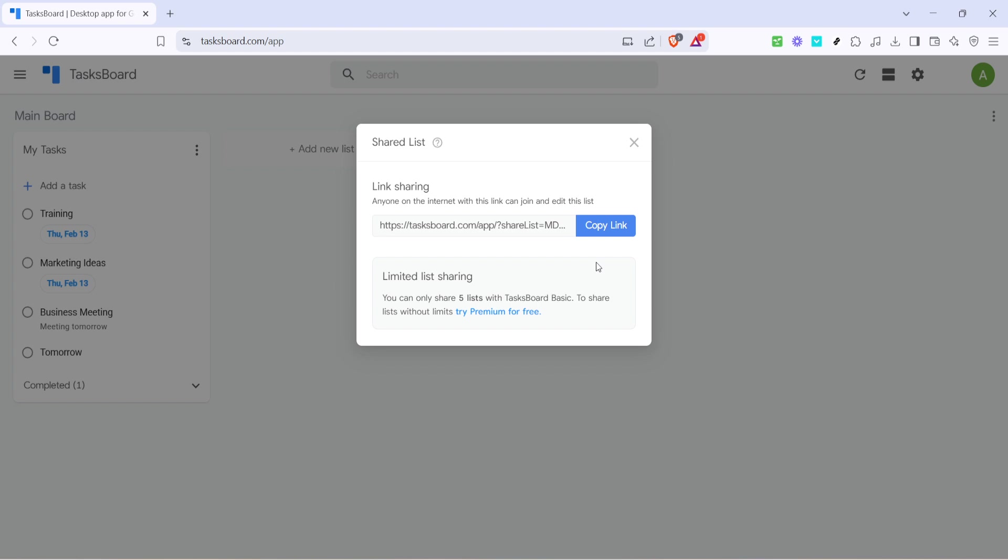And there you have it, you've successfully prepared to share your Google Tasks using Tasksboard. With the link now copied, you can paste it into an email, a chat or even a project management tool. Consider this the doorway to seamless collaboration and task management, all thanks to the straightforward sharing process via Tasksboard.